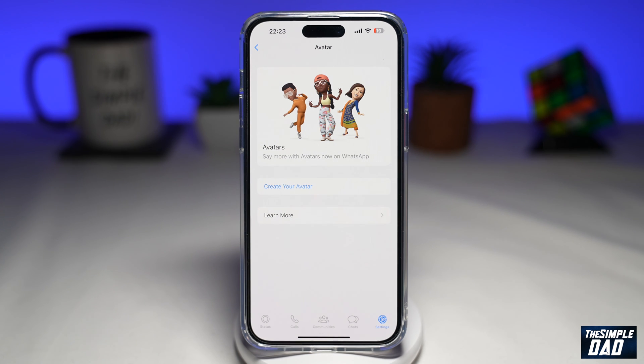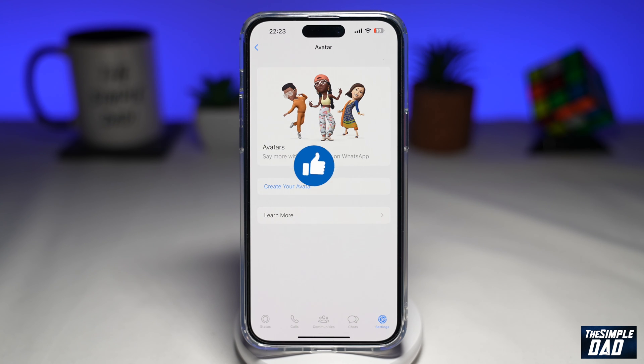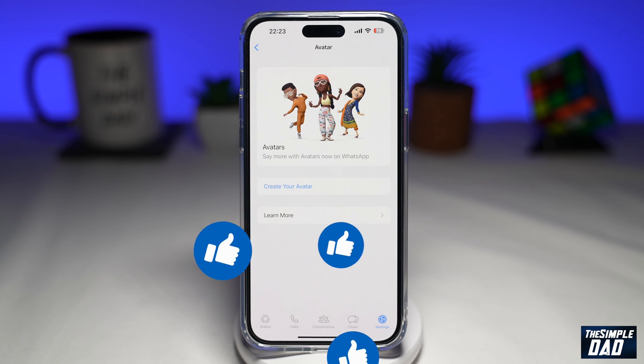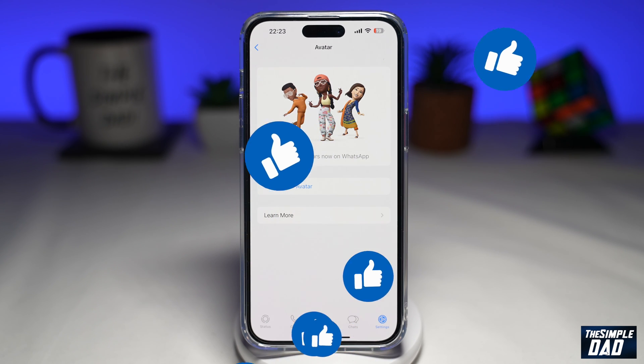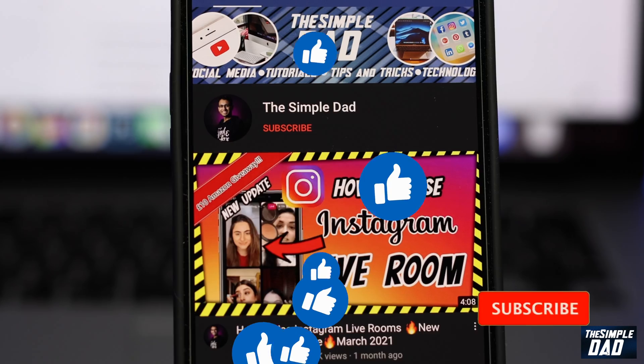If this video is helpful, please subscribe to see more videos like this. If you have any other questions, please do let me know in the comment section down below. Thanks for watching and see you in the next one.